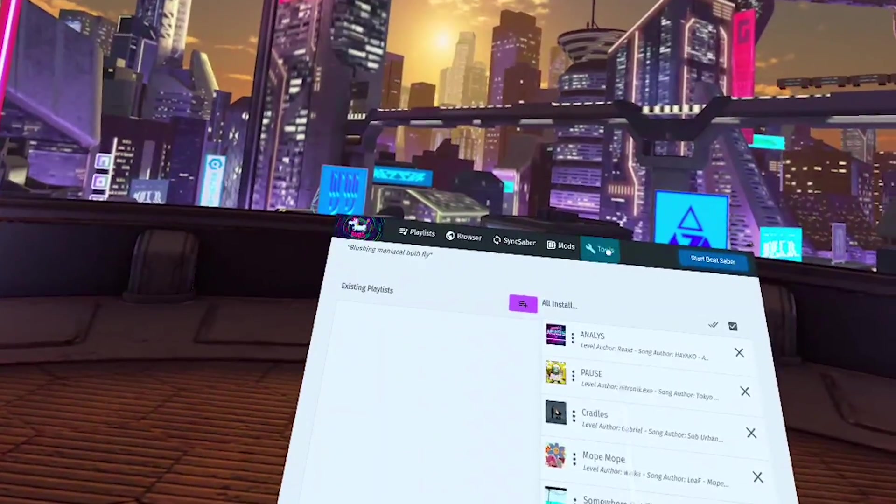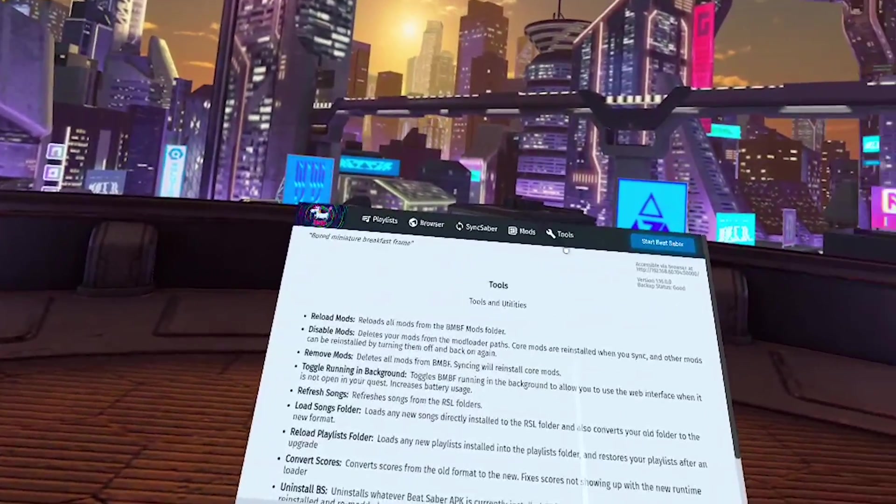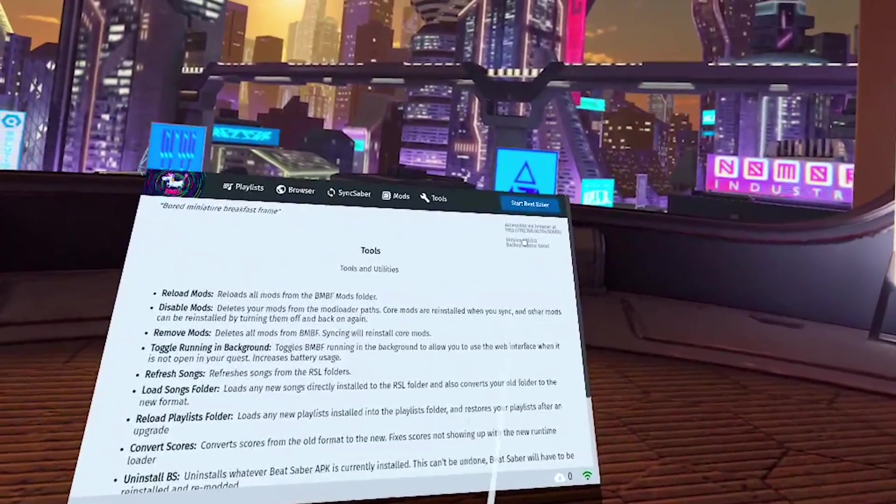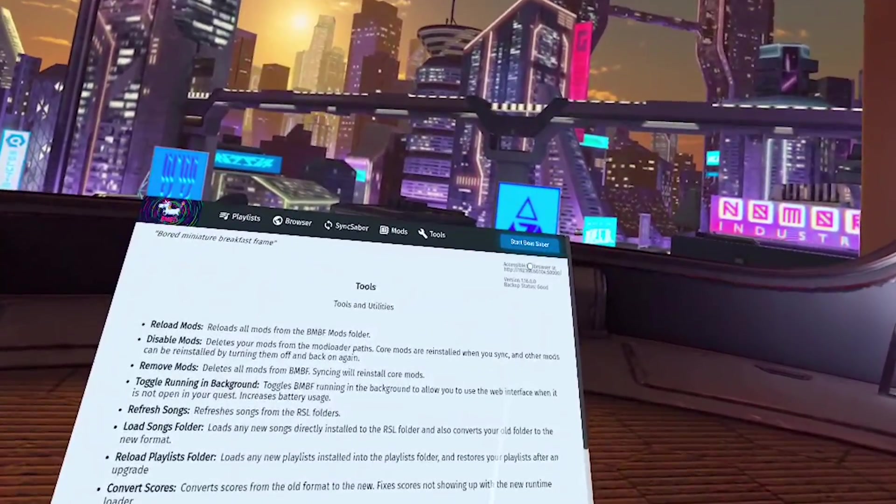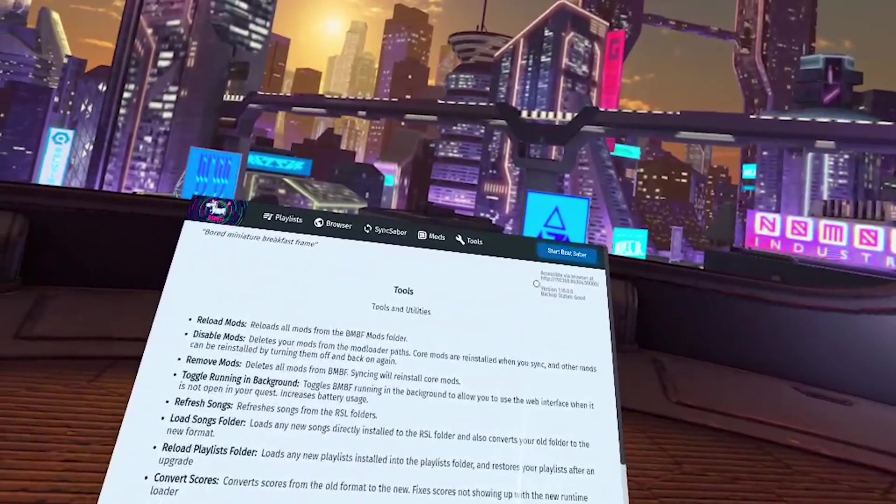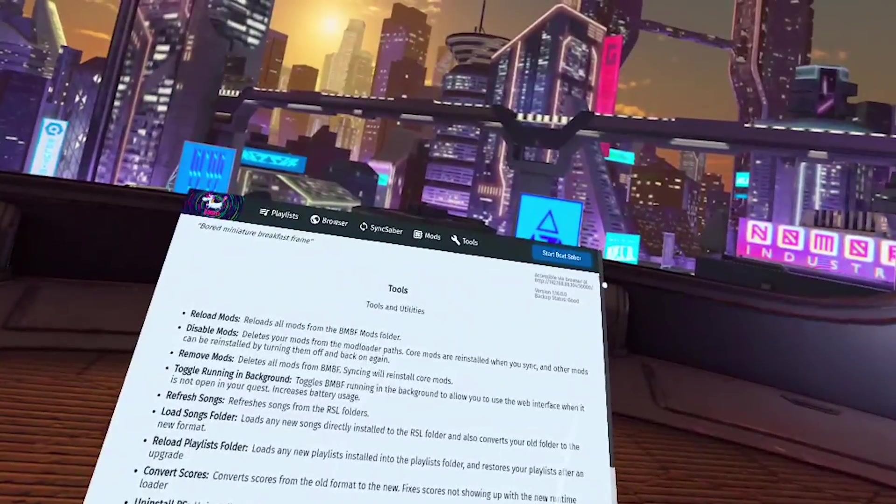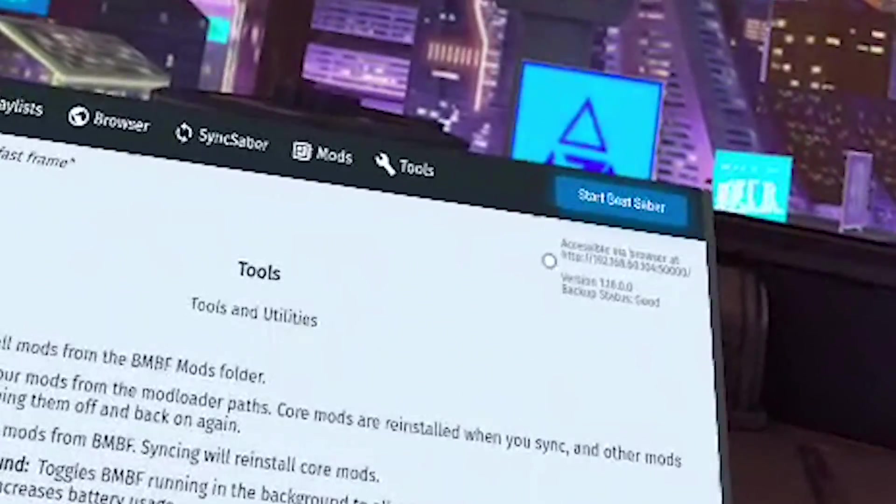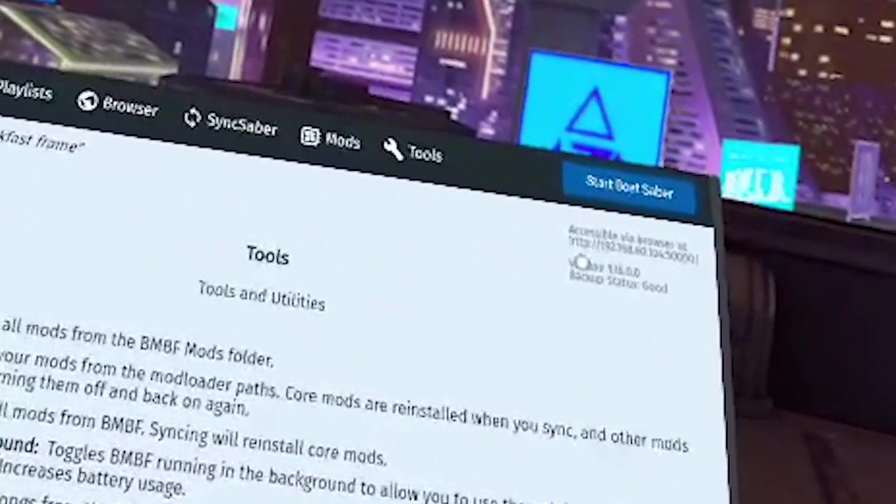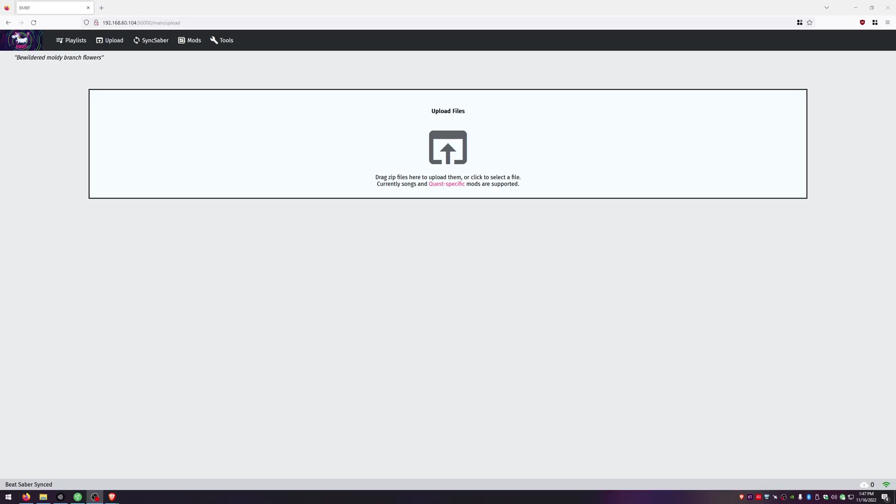Now back in the headset launch BMBF again then go to the tools page and right here in the top corner you're going to see accessible via browser at and then all of this HTTP and all these numbers here. You need to type it exactly as it is from the H to the slash here into your browser. When you're typing it into your browser you need to make sure that BMBF is still open and on that tools page and not idling so I keep my headset on my forehead so that way it stays awake but it does need to be open and your headset and your PC need to be on the same local network. If you don't follow all those steps the page will not load so if you're having issues that's most likely why.